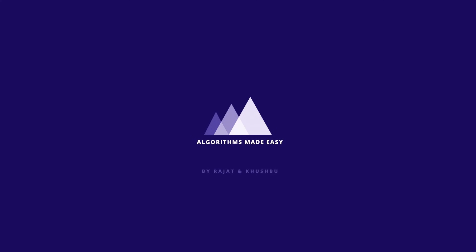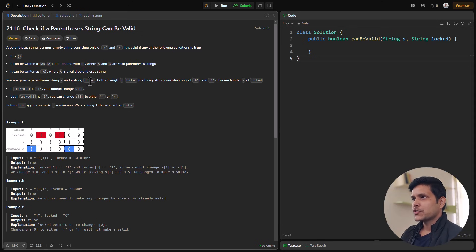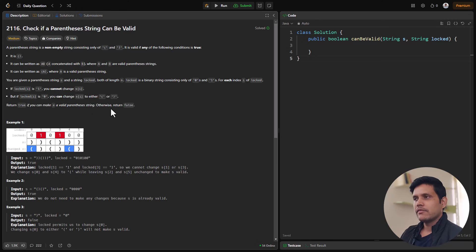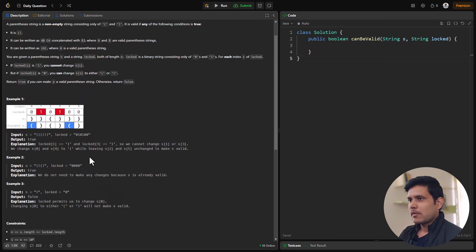Hello guys, welcome to Algorithms Made Easy. We are back with yet another video on a LeetCode problem. This time we will be solving the problem 'Check if a Parenthesis String Can Be Valid'. In this problem we are given a parenthesis string which is a non-empty string consisting of open and closed brackets, and we need to return true if any of the given conditions are met. Let's get started.